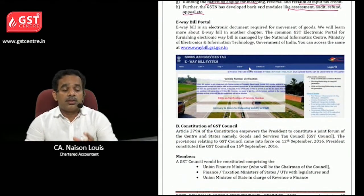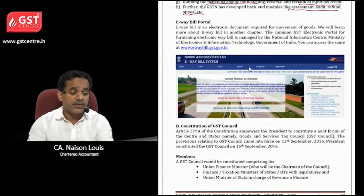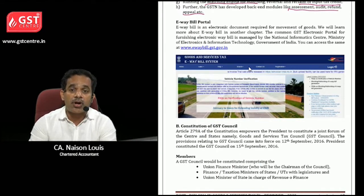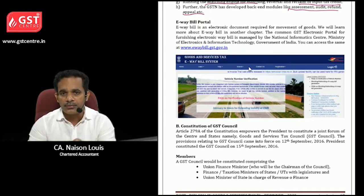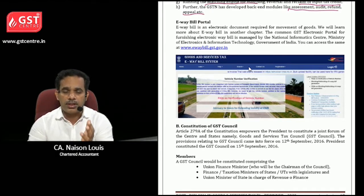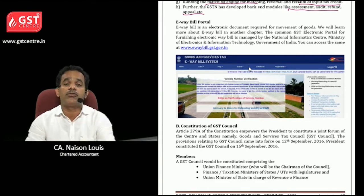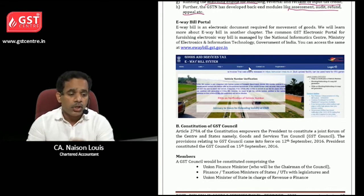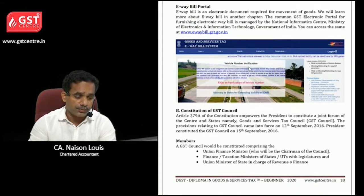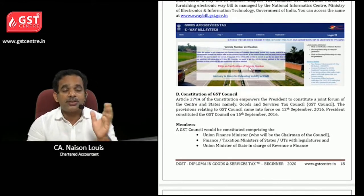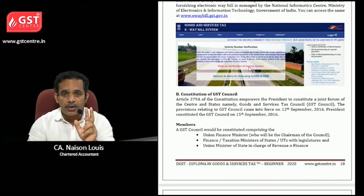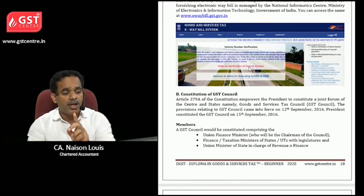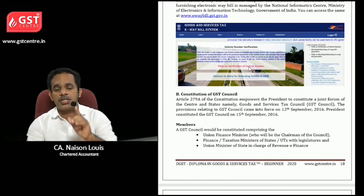There is another website: www.ewaybill.gst.gov.in, which is the e-way bill portal. The e-way bill is an electronic document used for movement of goods, which we will learn about in another chapter. If you want to generate an e-way bill, you go to that particular website. So there are two websites: www.gst.gov.in and www.ewaybill.gst.gov.in.